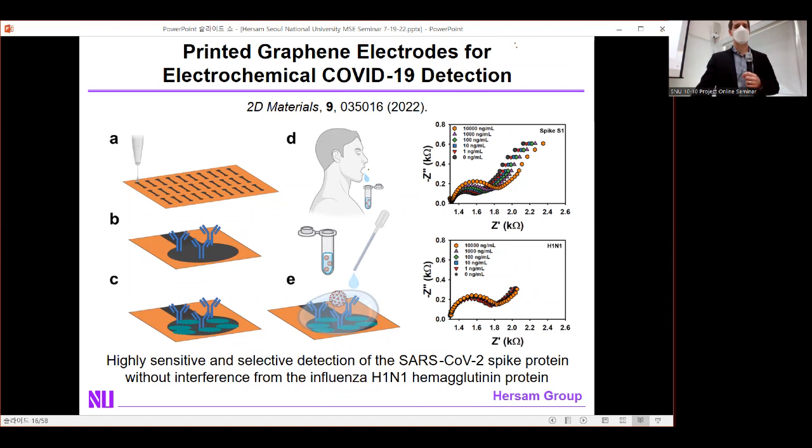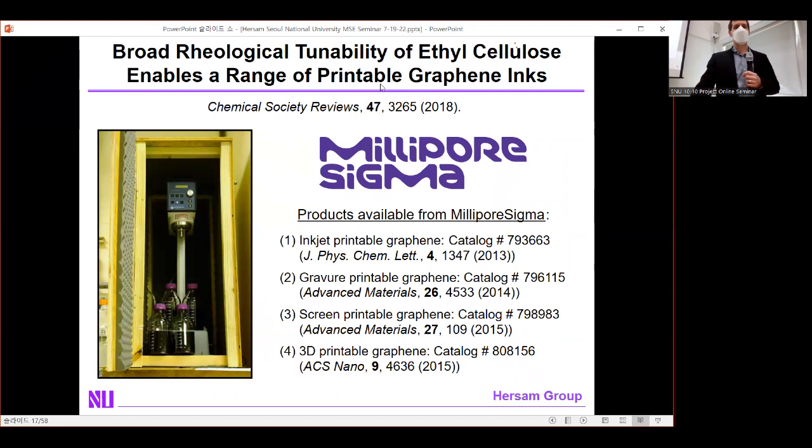The broad rheological tunability of the ethylcellulose polymer lets us dial in viscosities for a wide range of printing methods — inkjet printing, gravure printing, screen printing, and even 3D-printable graphene. All of these are available commercially from Millipore Sigma.